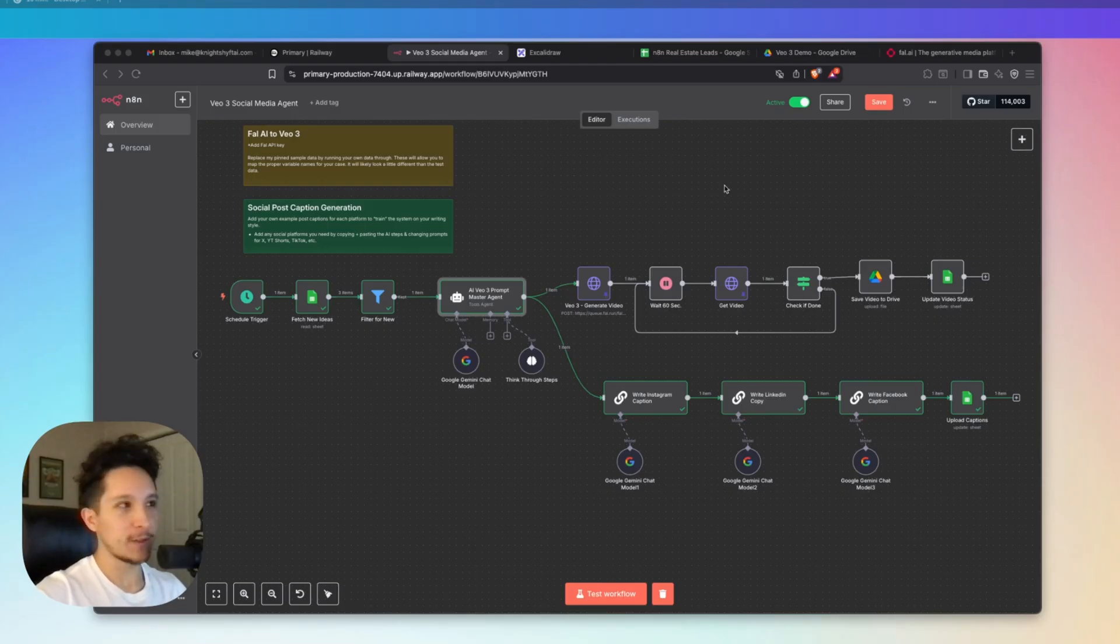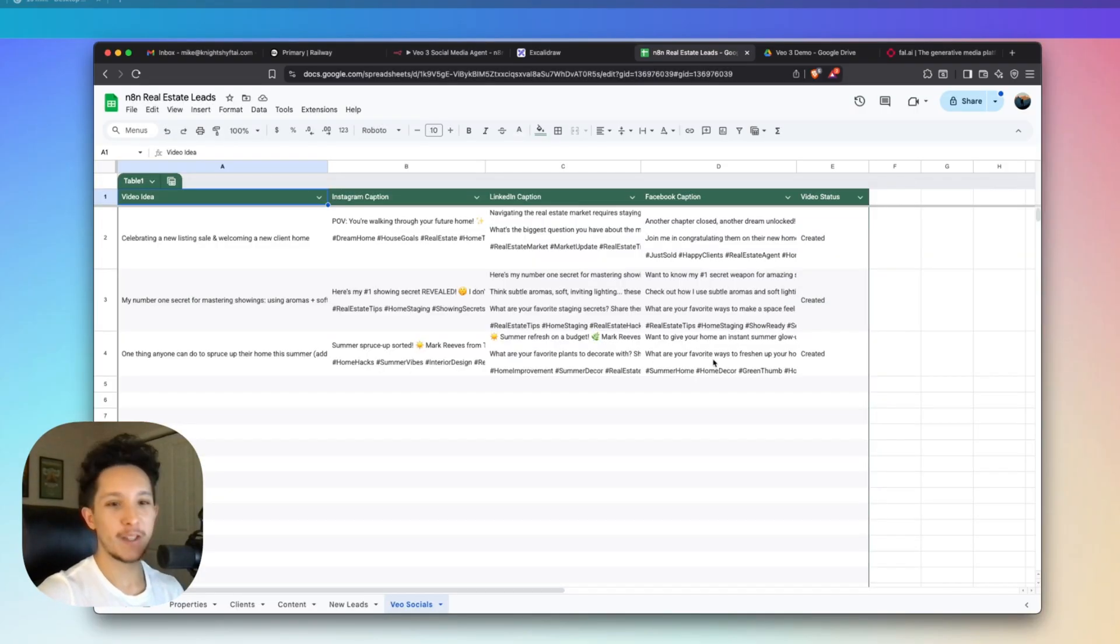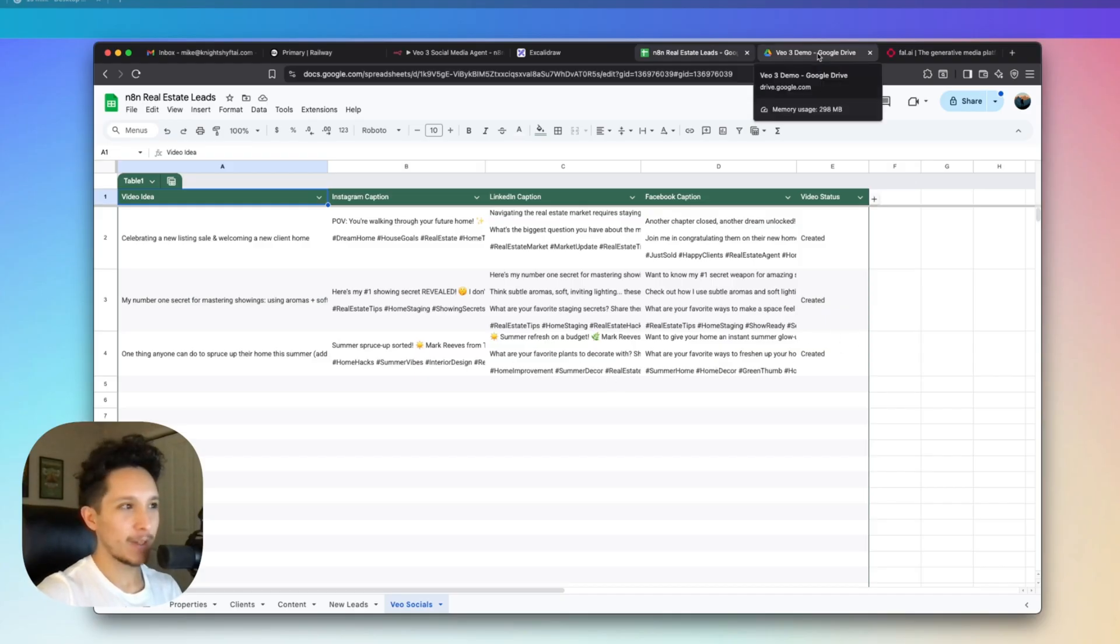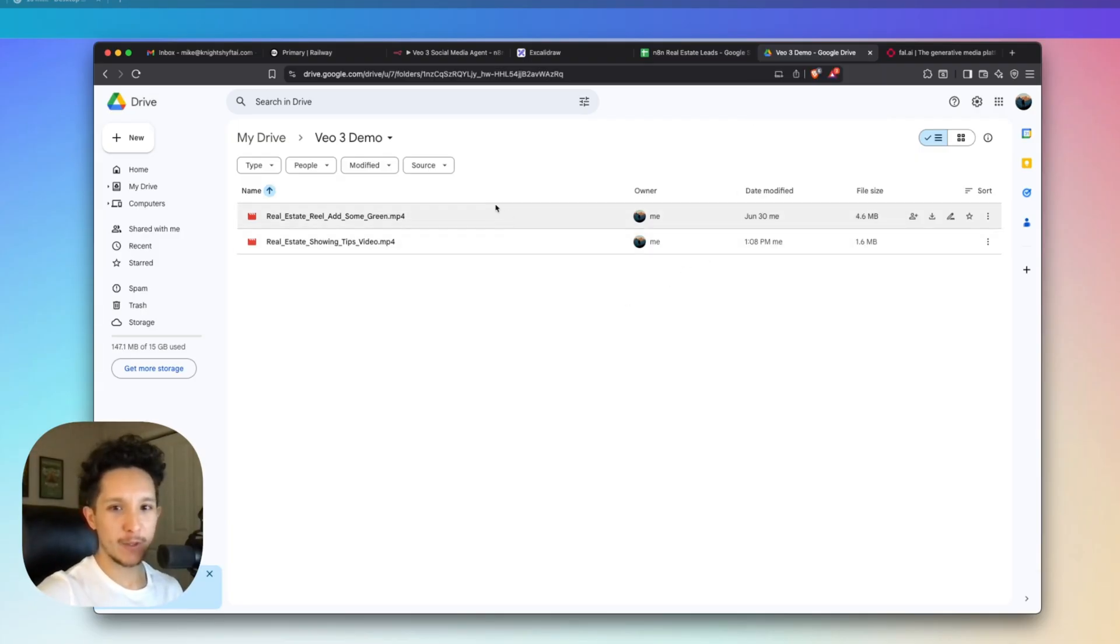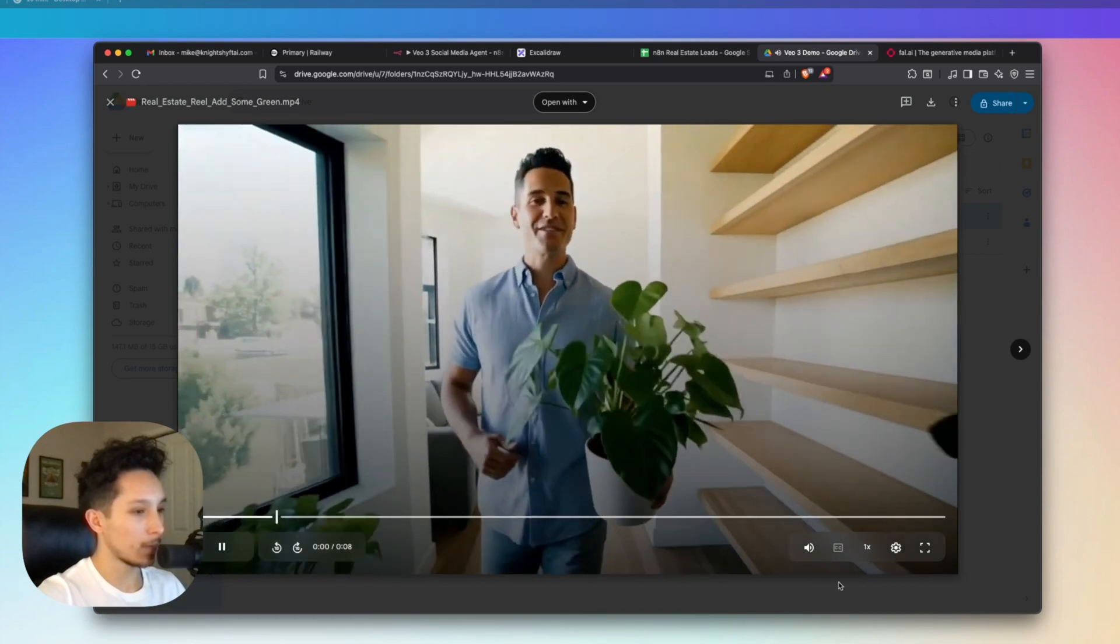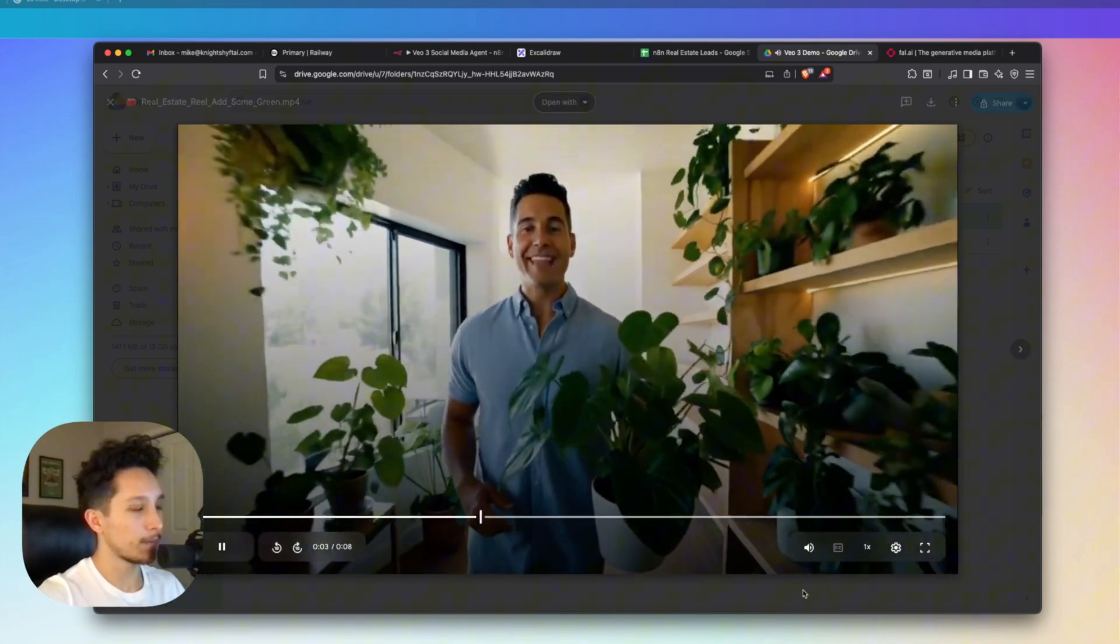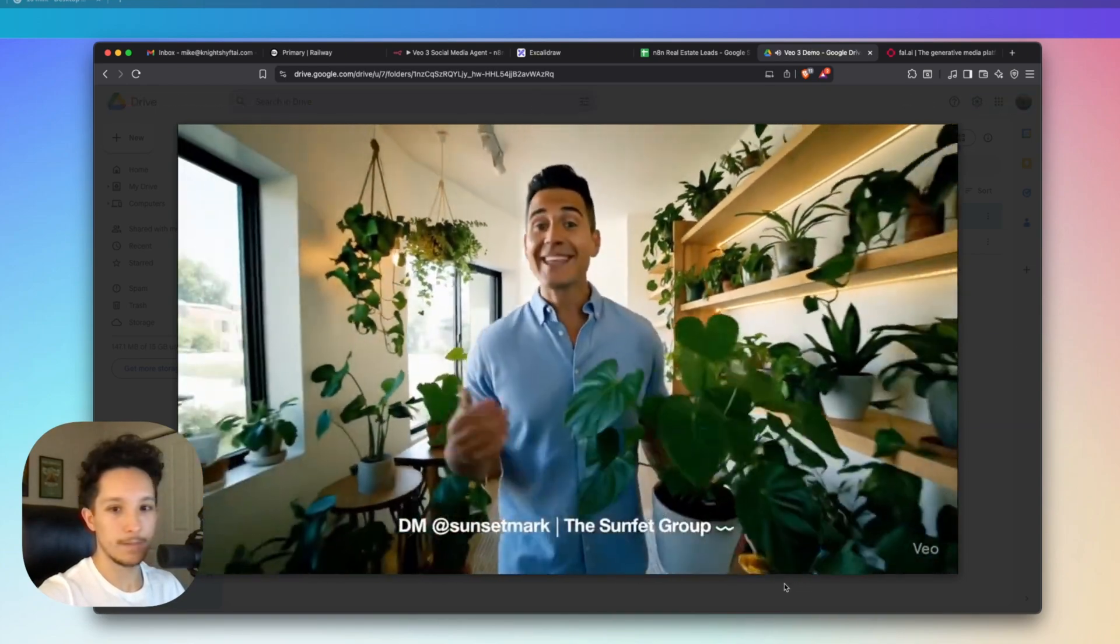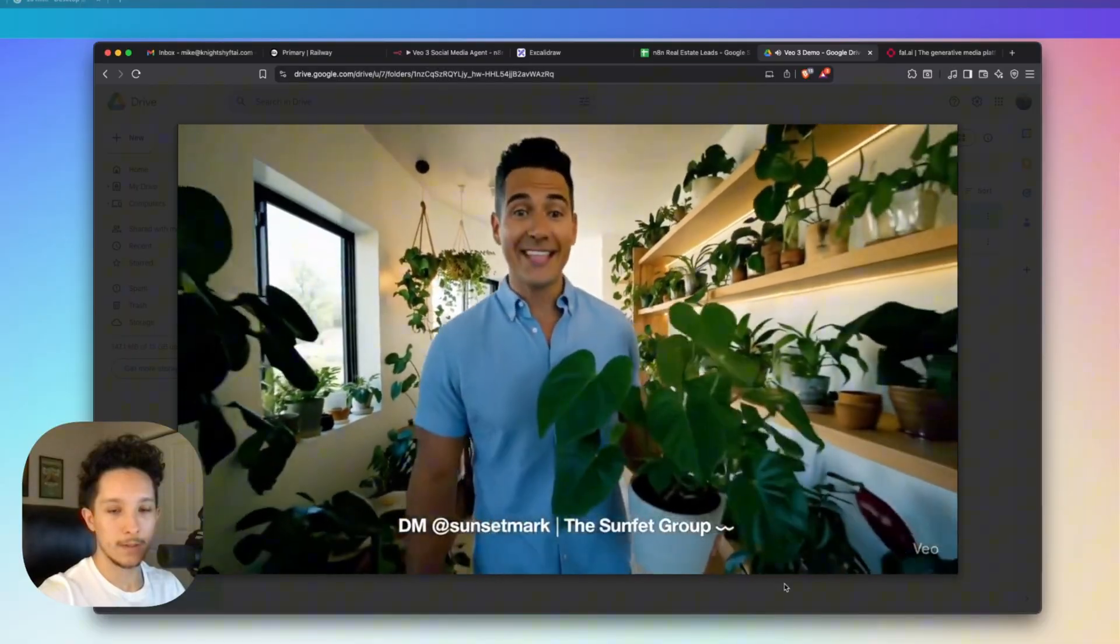Now that our workflow is done, we can head over to our Google sheet and we can see that this entire row has been completely filled out with all of our captions and the video status has been updated to created. Here's the part you've all been waiting for. Our brand new video has just been dropped in here. One thing anyone can do this summer to boost your home's vibe, add a little green, cheap, easy, and it makes every room feel alive.